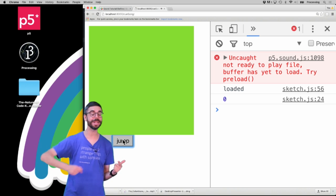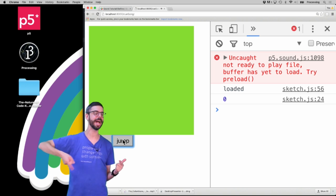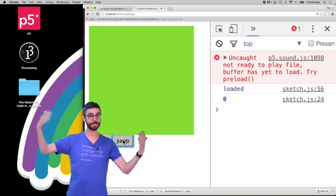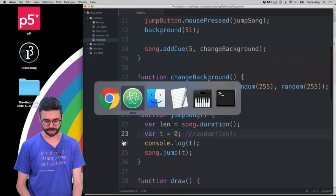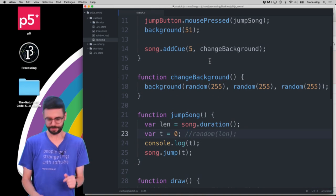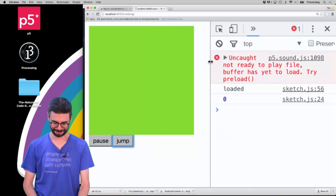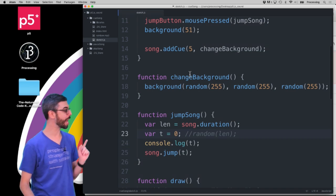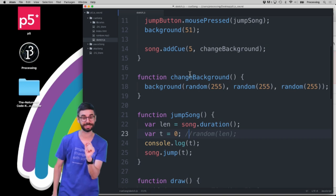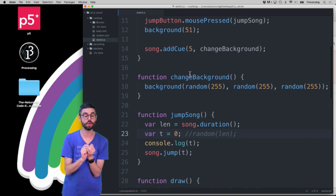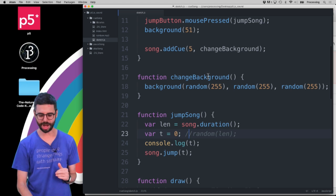So, that cue is permanently in there even if the song is looping. I don't know if you ever jump back to previously before that cue. Now, let's, let's say that what I want. Let me pause the music. Let's say that what I want is actually at five seconds to change the background to blue.